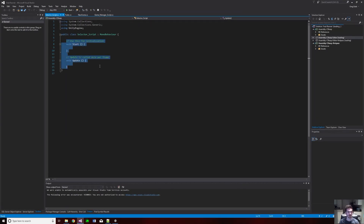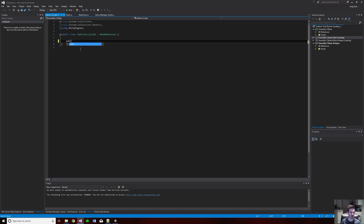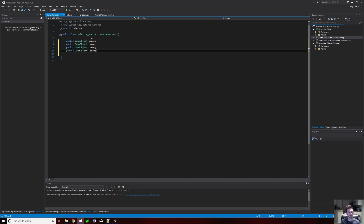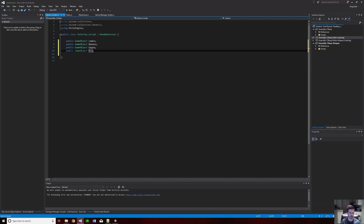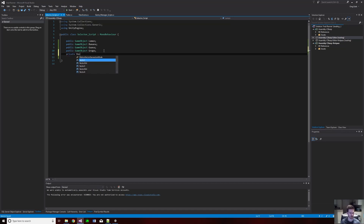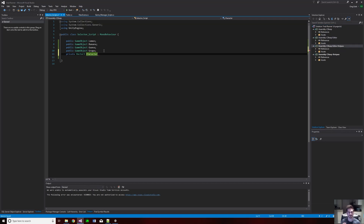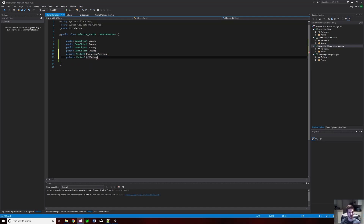I'm going to need the update function. Then I'll create a public game object for each of my sprites — I'll copy and paste to make it quicker. I'll also make a new Vector3 — this is going to be the position where the character sits in the middle of the screen — and then another one for off-screen, named 'off screen.'